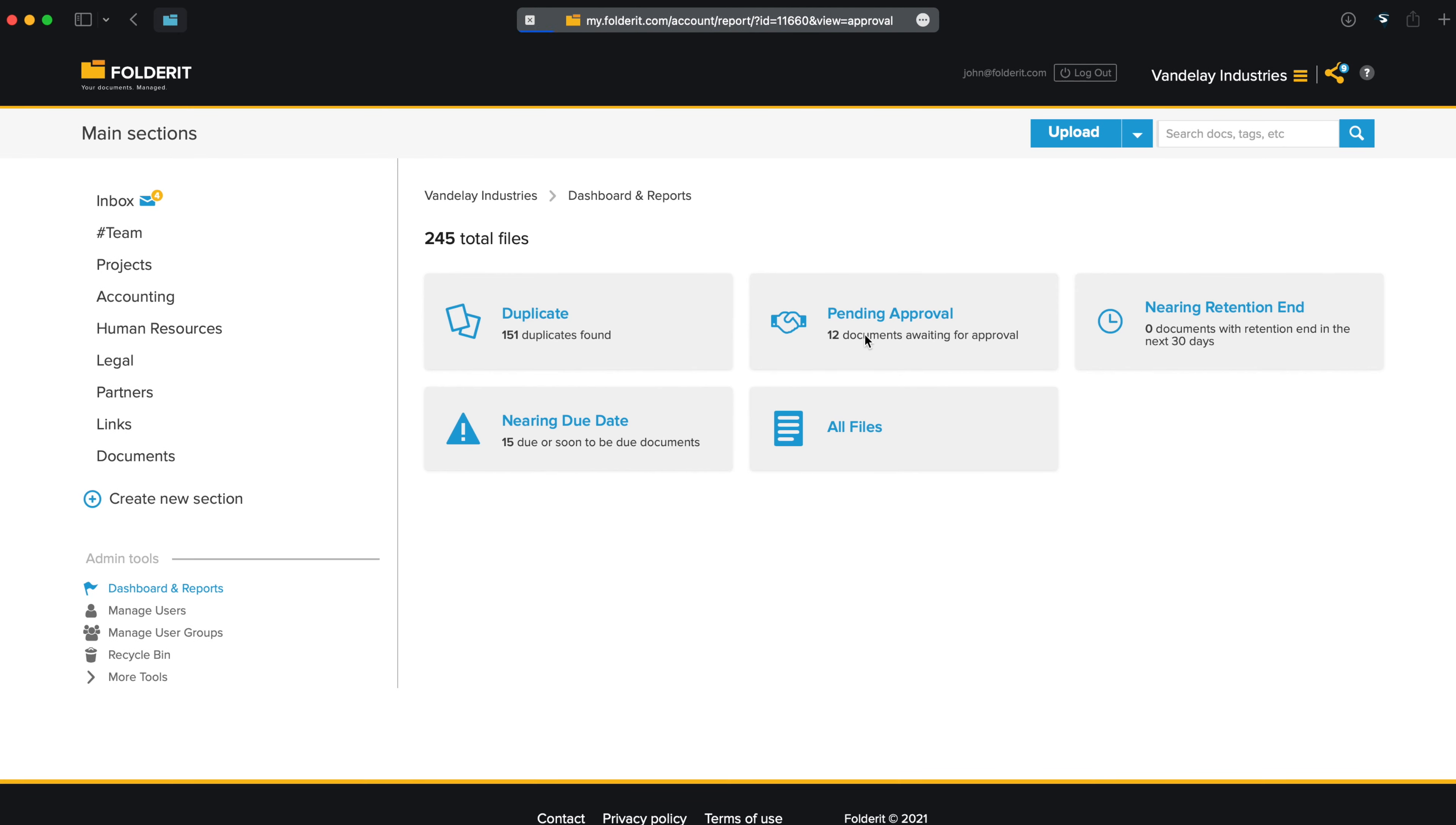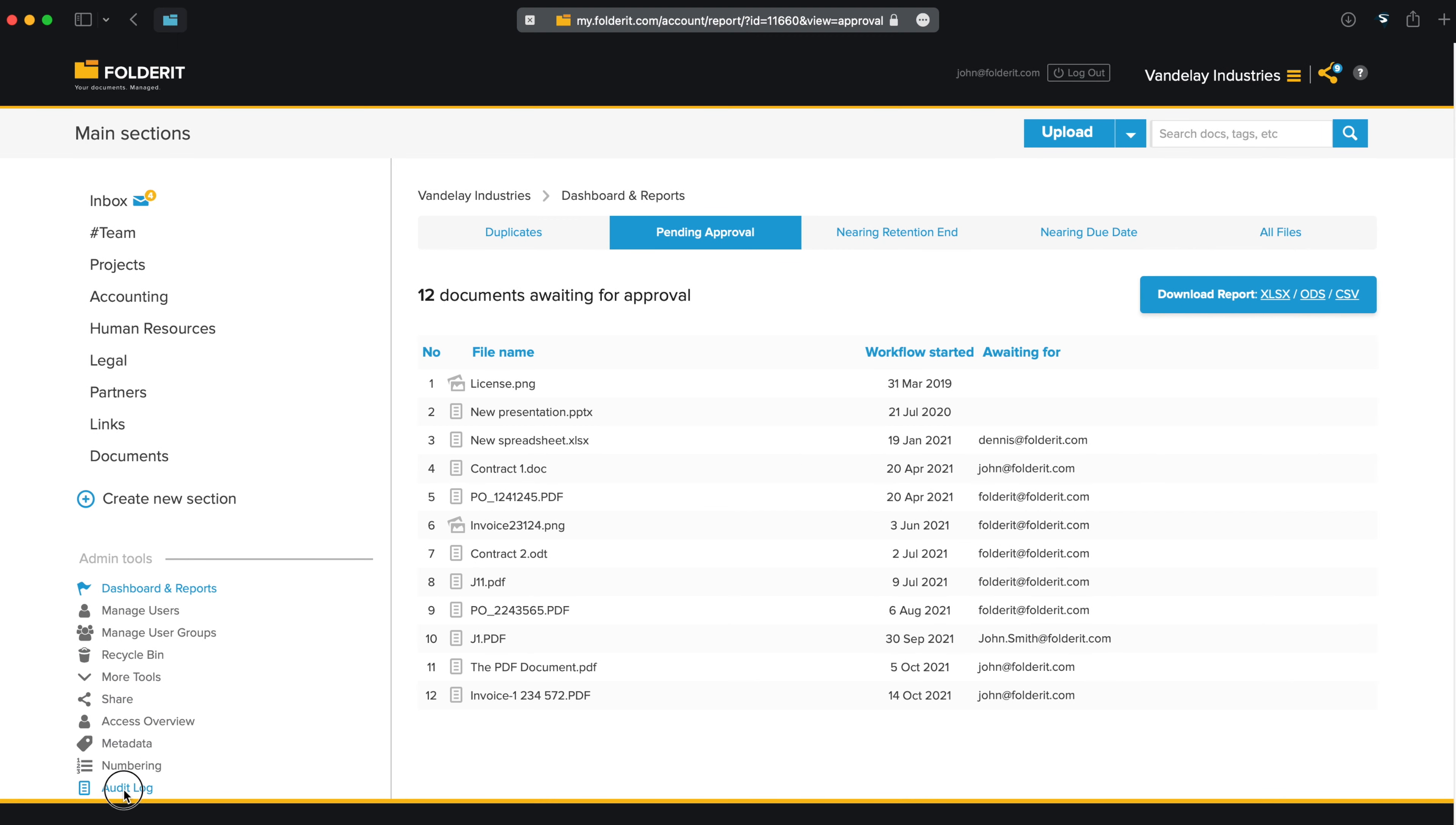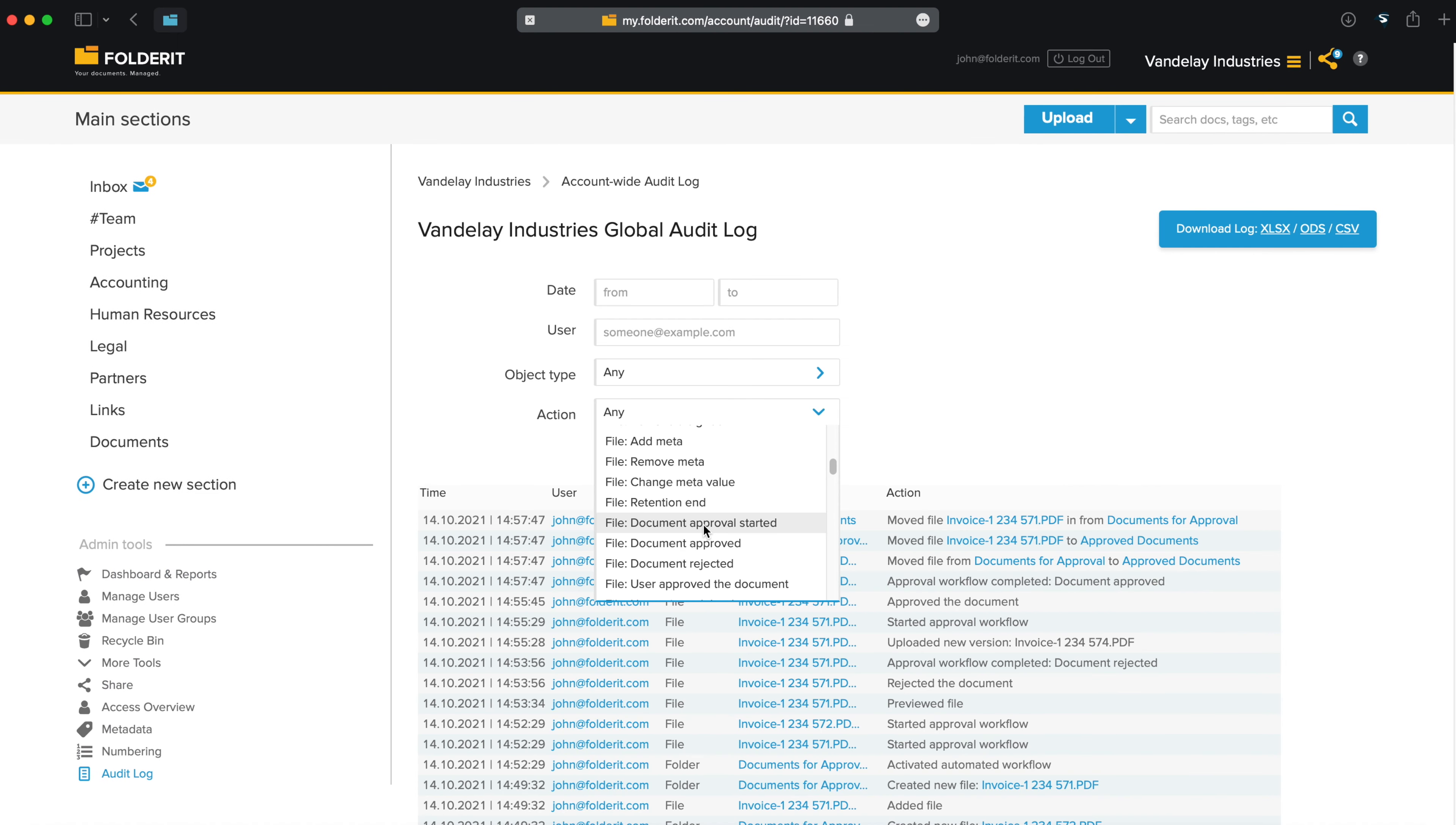Administrators have access to company dashboards where, amongst other reports, they can see all documents that are currently in approval, and who needs to decide on them next. You can search by approval conditions in Account's full audit trail too.